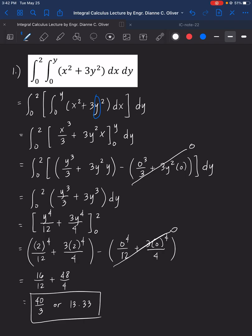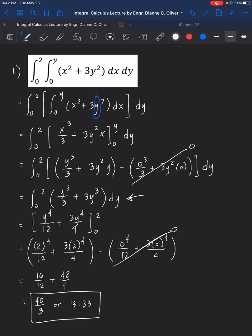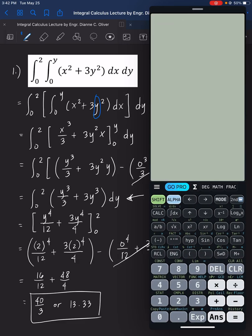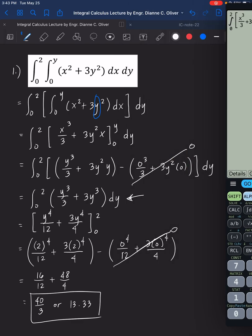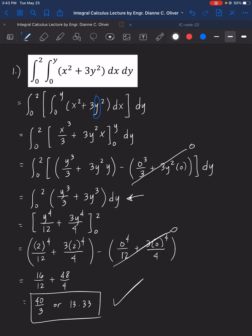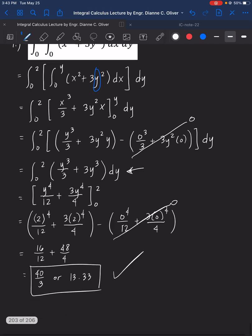If you have your calculator, we can verify this. Using the calculator, we evaluate x cubed over 3 plus 3x cubed from 0 to 2, with y treated as the parameter alpha x. The result is 40 over 3, or 13.33, confirming the answer is correct.